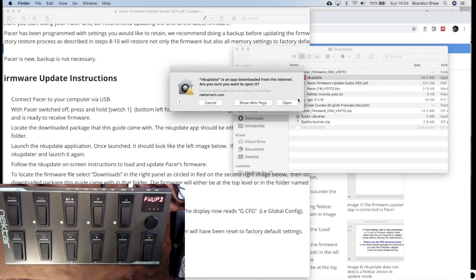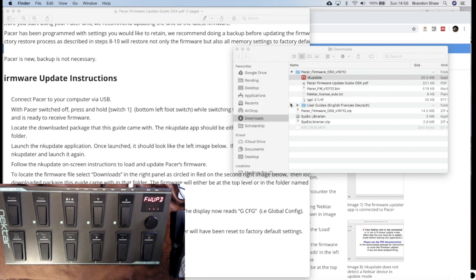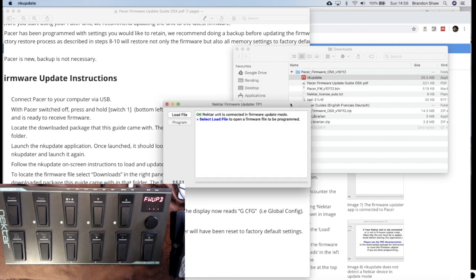We switched off the Pacer holding switch one. So that we have this fwupd that is showing and it's ready to receive the firmware. So now we're going to go and locate the downloaded package that it came with and find the top level of firmware in the folder and launch the NK update application. Okay, so that's what we're doing next. I launch this and it says, are you sure? Yes, I am.